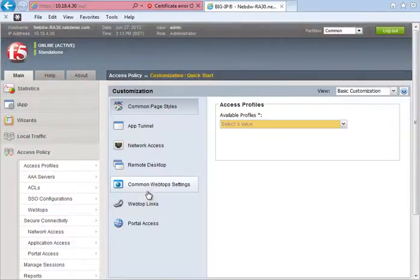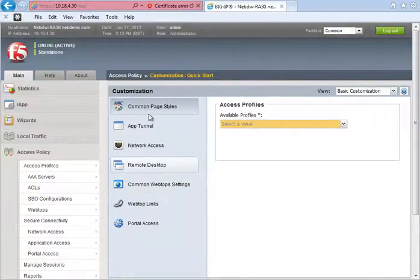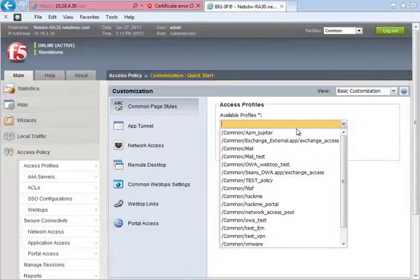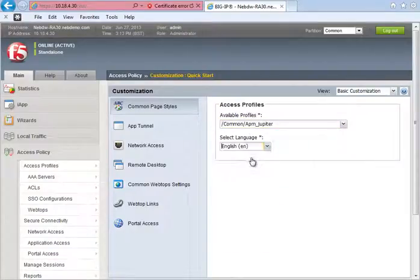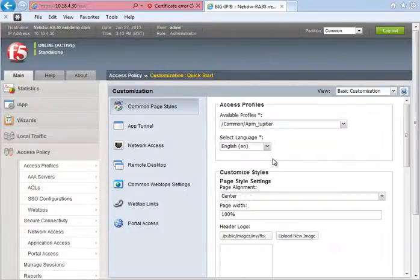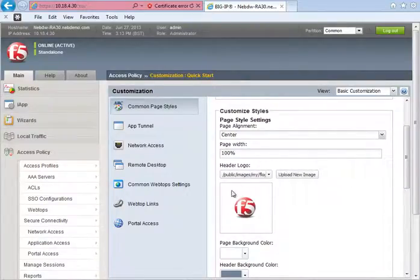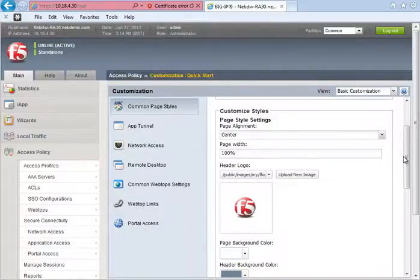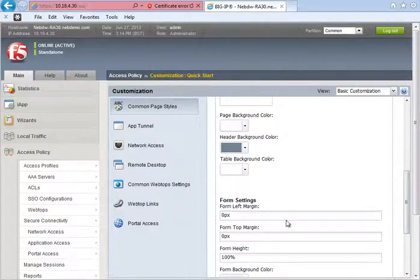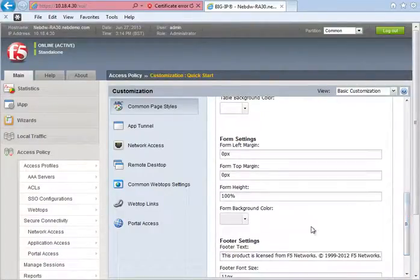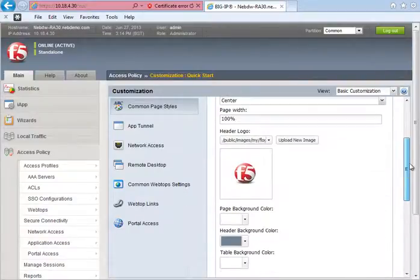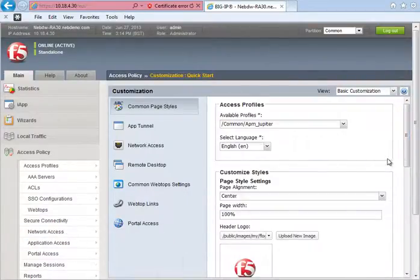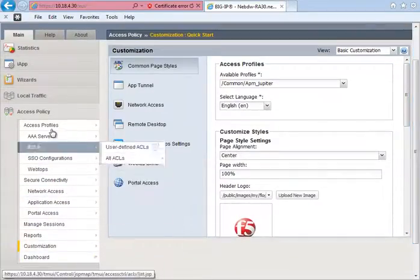In addition to that I can actually customise a page. So if I was to go to common page styles for example and then select my profile. So from Jupiter and then click English as a language. I can then change this, put a different logo in. So if I wanted to put a corporate branded logo for example I can do and change the colours. By simply saving that, I can then change the look and feel of the front page and make it corporate and branded.